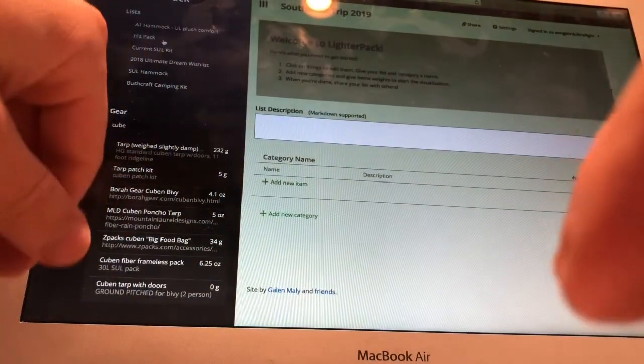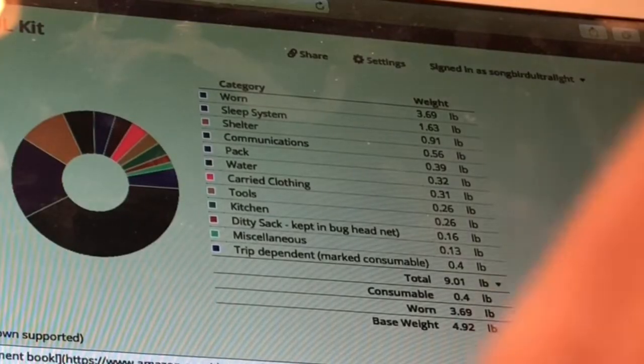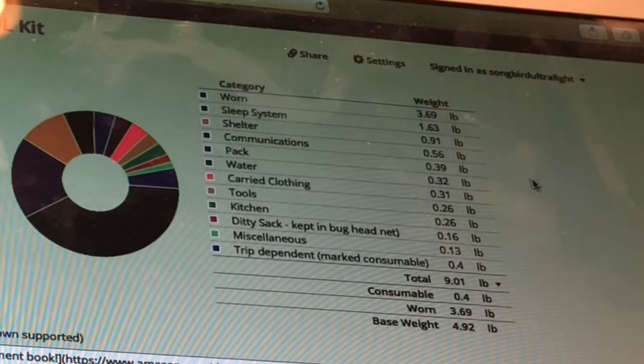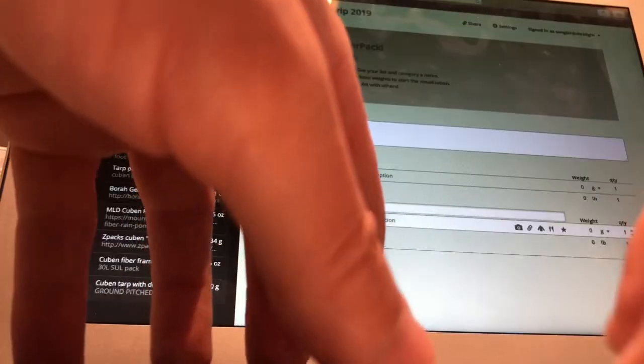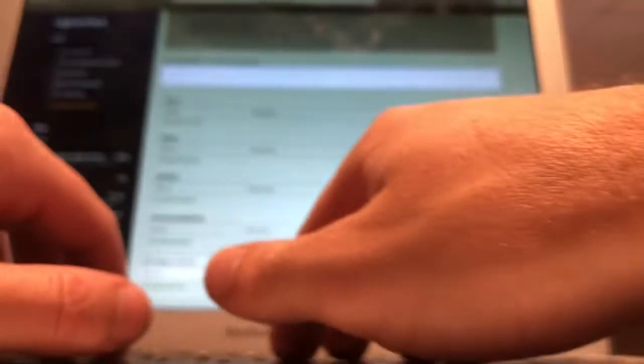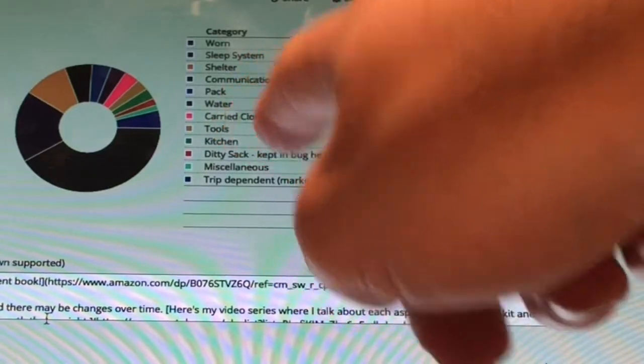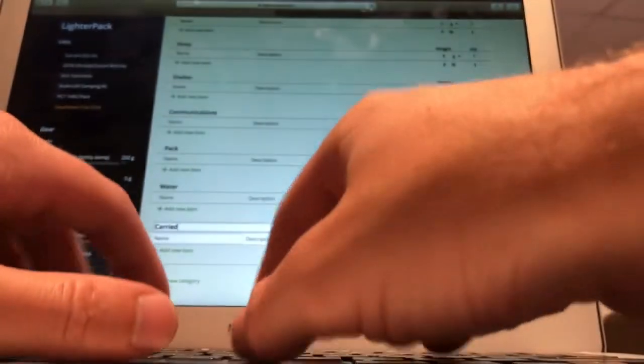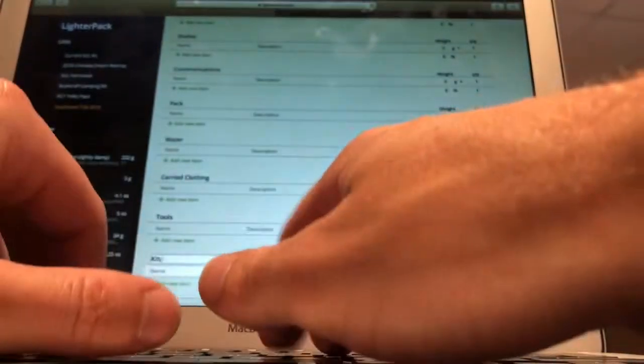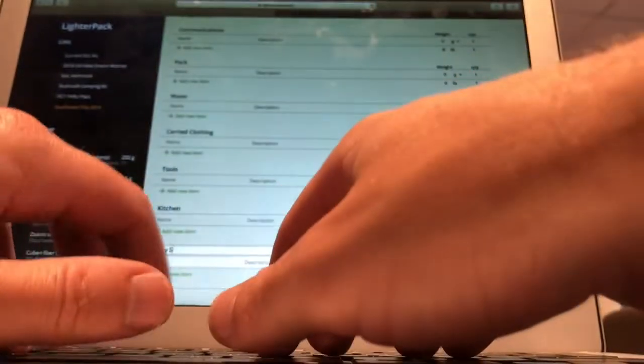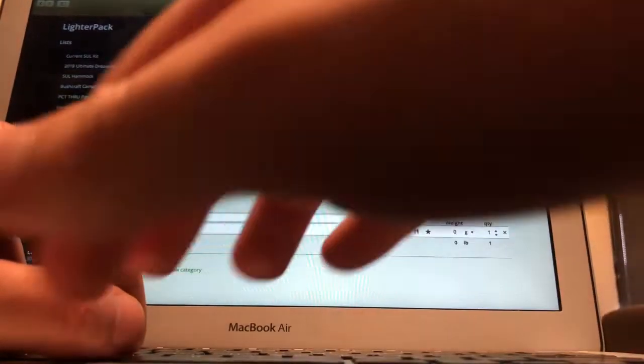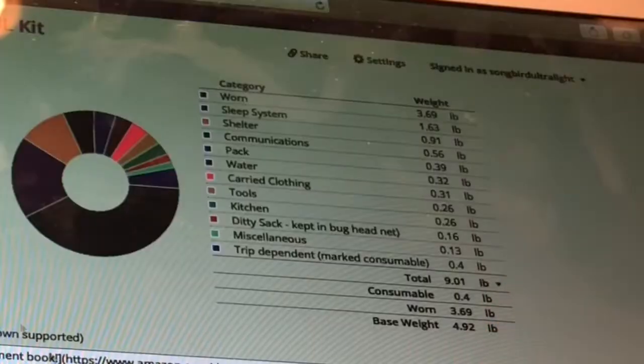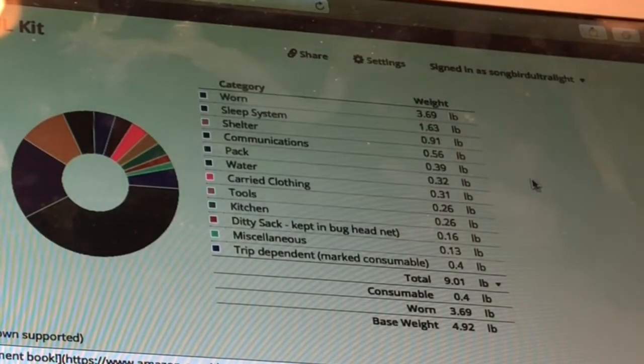First, what I like to do is organize things by gear type. So you're going to see I go to the current SUL kit. I'm going to copy this. We're going to do worn, sleep, shelter, communications, pack, water, and that saves automatically. You can go back to the current kit: carried clothing, tools, kitchen, ditty sack, and I recommend you set up your stuff this way as well.